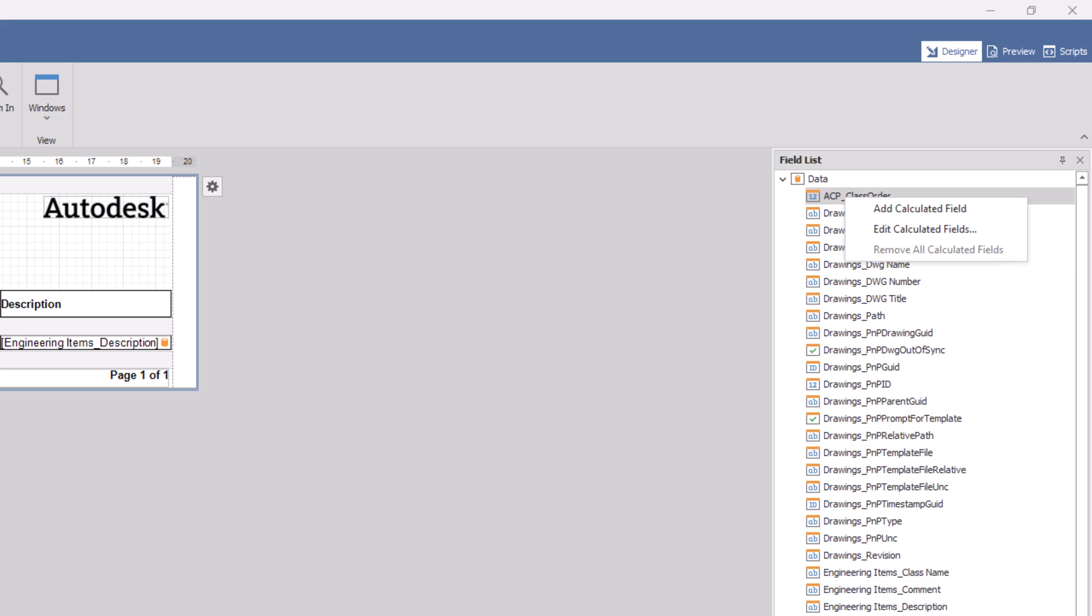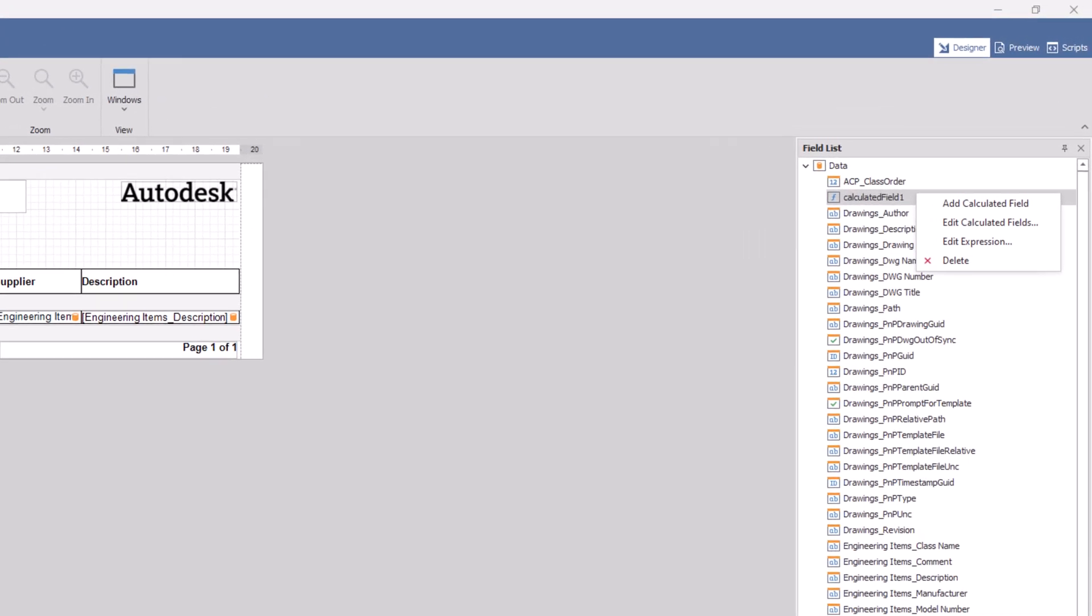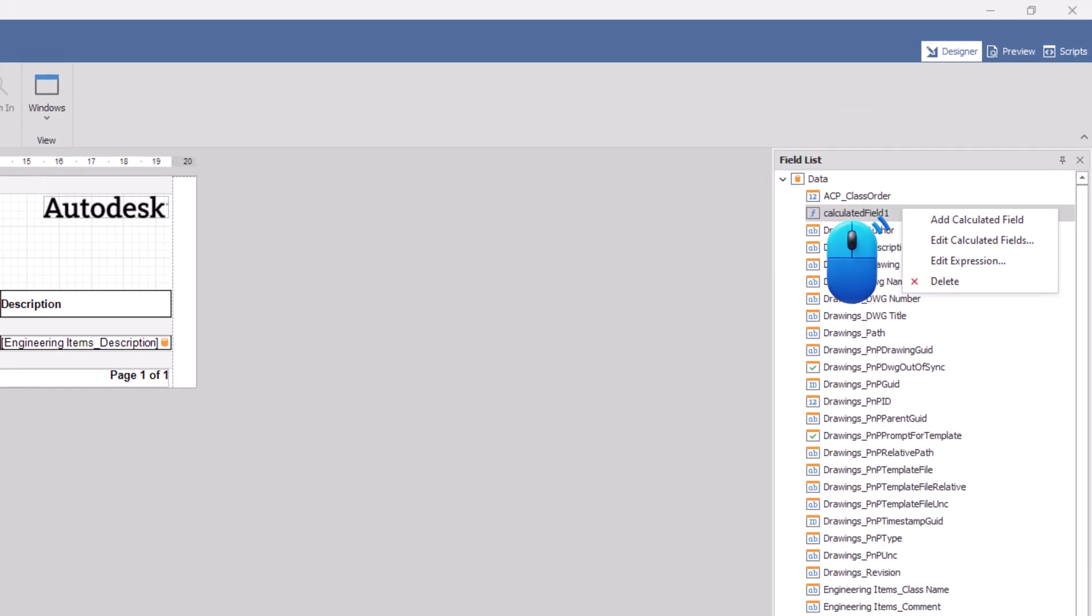In the field list palette, right click on any property and choose add calculated field. After creating the calculated field, right click on it and select edit calculated field from the menu.